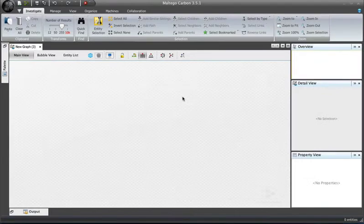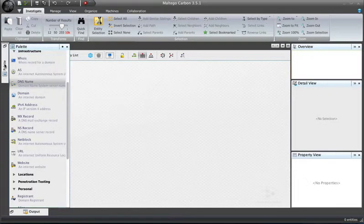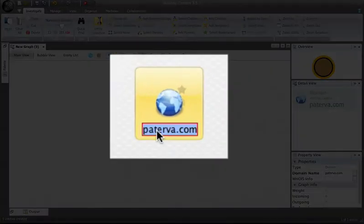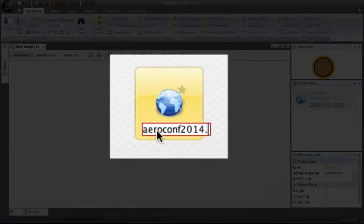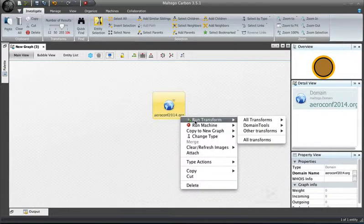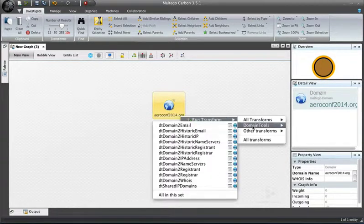This is the Maltego workspace. The first thing I'm going to do is go to the palette, locate a domain name, and drop that onto the workspace. I will change that to aeroconf2014.org. This is a domain name that was identified as part of a phishing scam in the Saffron Rose and Flying Kitten APT reports published by FireEye and Mandiant and also CrowdStrike.